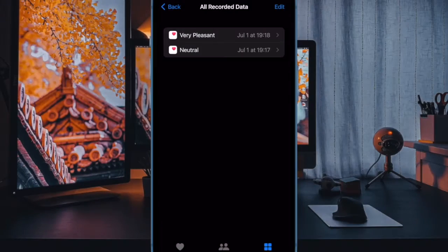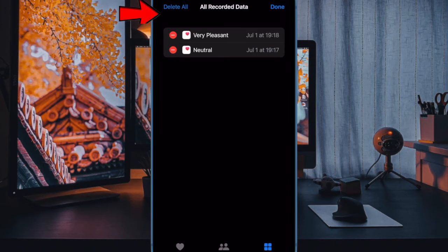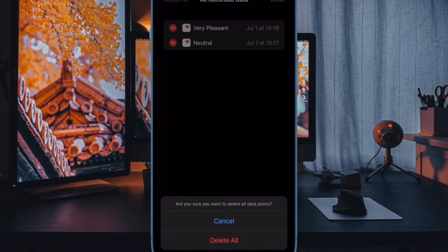Next up, tap on the Edit button at the top right corner of the screen. Then tap on the Delete All button at the top left corner of the screen. And then confirm the action and you are good to go.